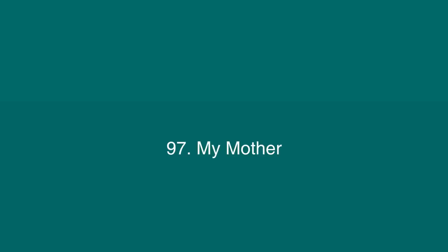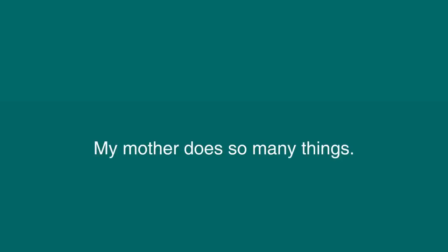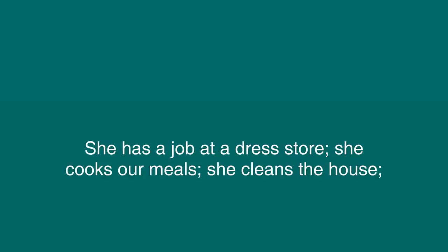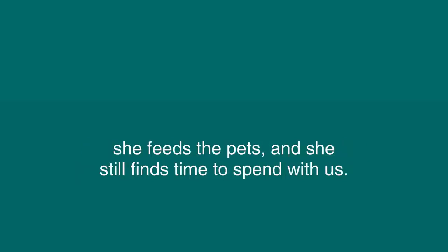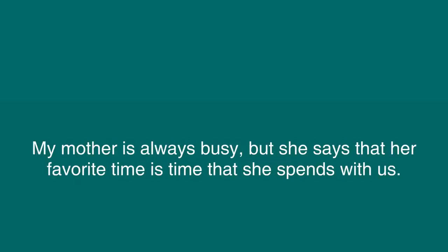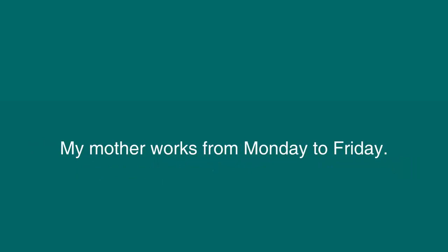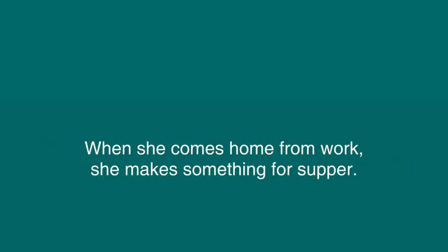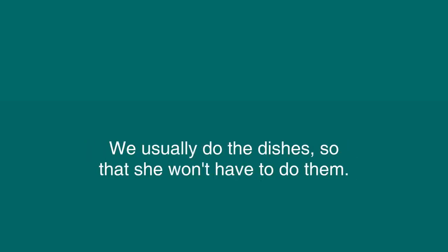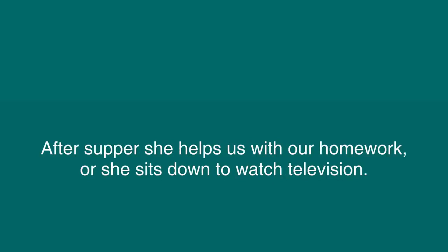My Mother. My mother does so many things. She has a job at a dress store. She cooks our meals, she cleans the house, she feeds the pets, and she still finds time to spend with us. My mother is always busy, but she says that her favorite time is time that she spends with us. My mother works from Monday to Friday. When she comes home from work, she makes something for supper. We usually do the dishes so that she won't have to do them. After supper, she helps us with our homework, or she sits down to watch television. Some nights she goes shopping, and she takes whoever wants to go with her.